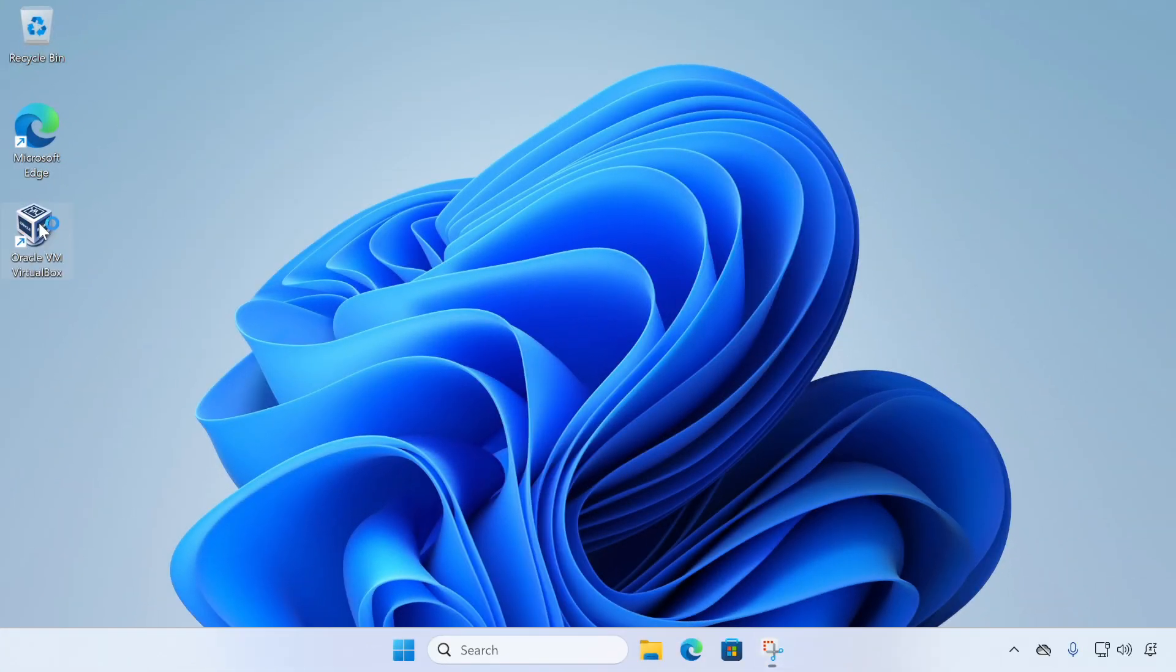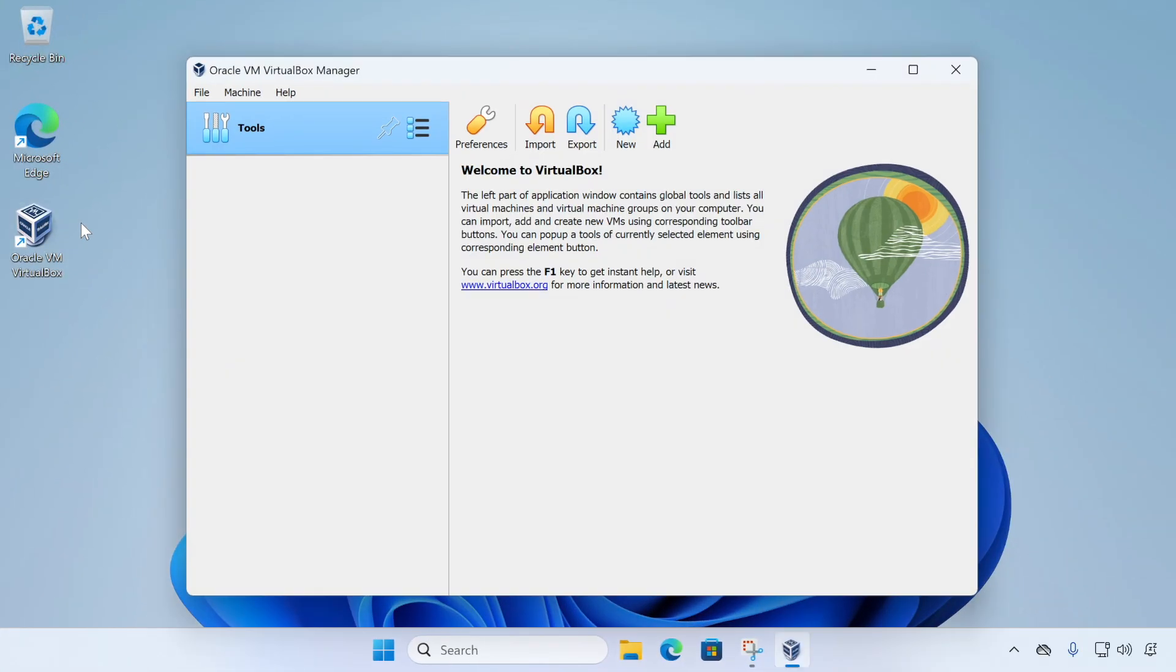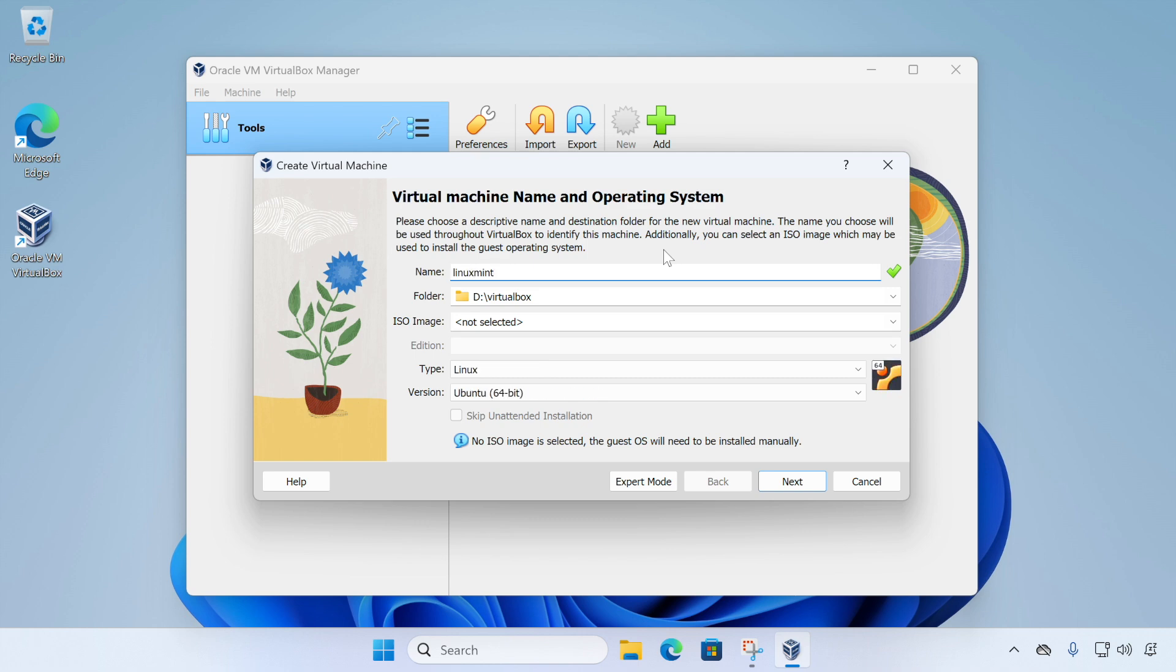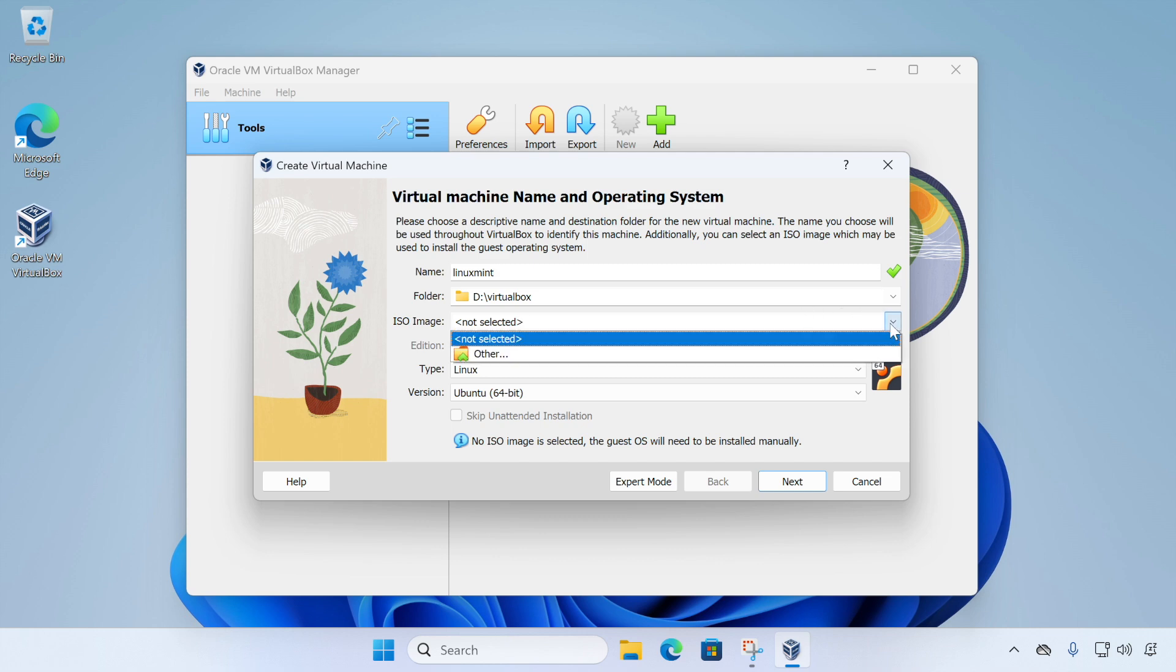So let's now create a virtual machine. So let's start up VirtualBox and click on new. And then we just need to enter a name for our virtual machine. So I'm going to type in Linux Mint, for example. And then we need to select our ISO image.